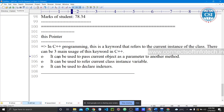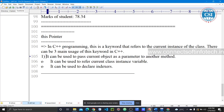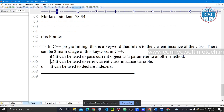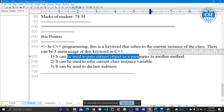There are three main uses of the this keyword in C++. First, it can be used to pass the current object as a parameter to another method.